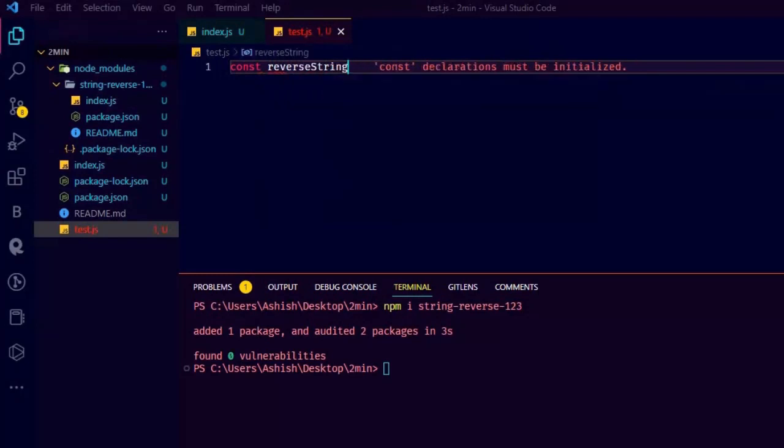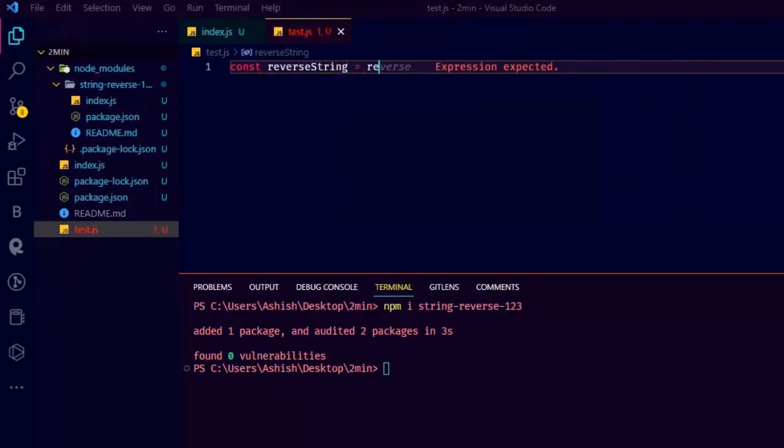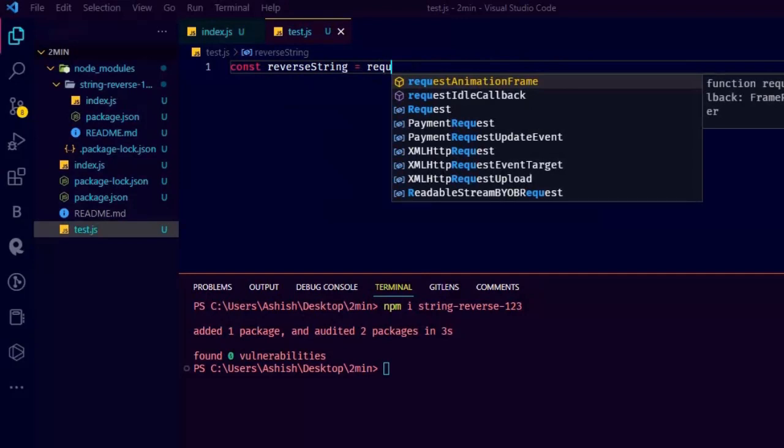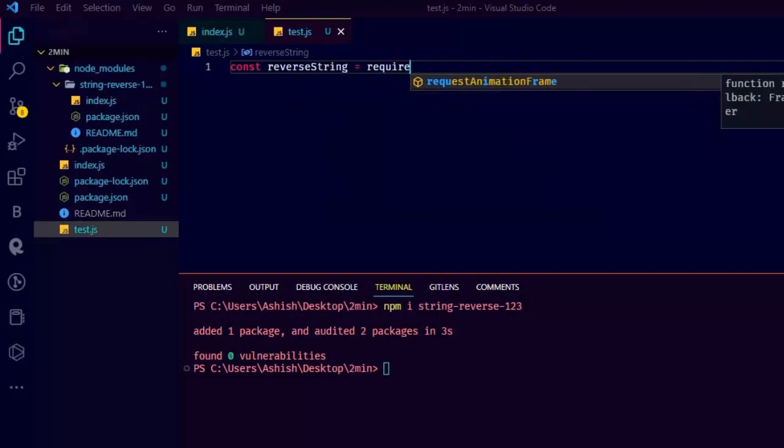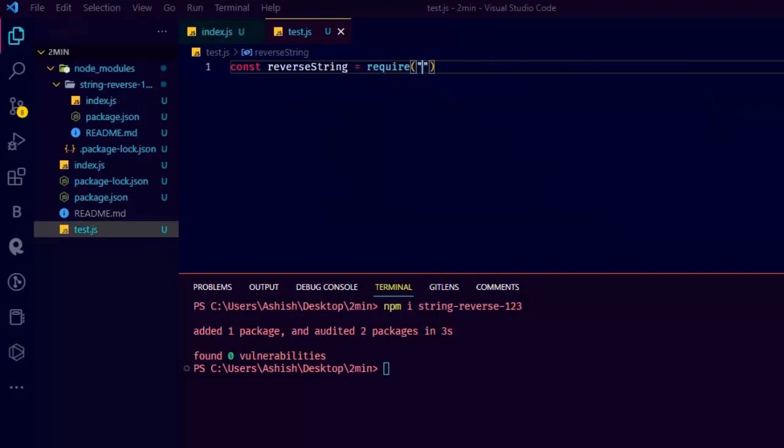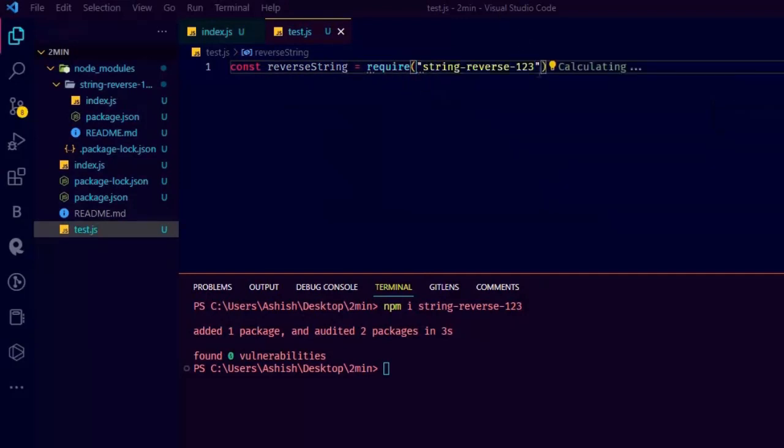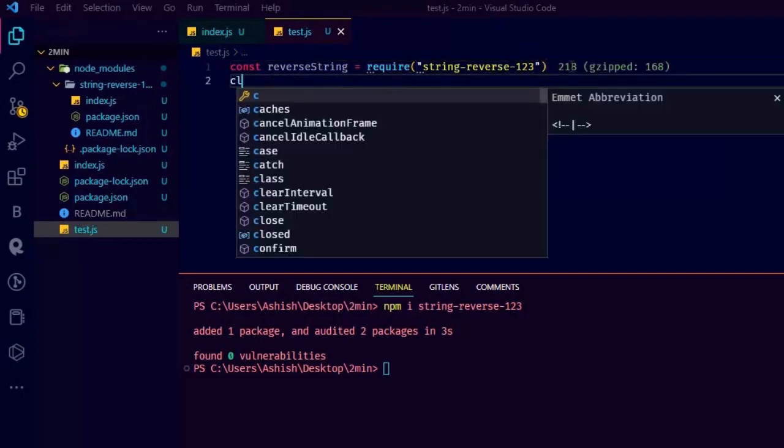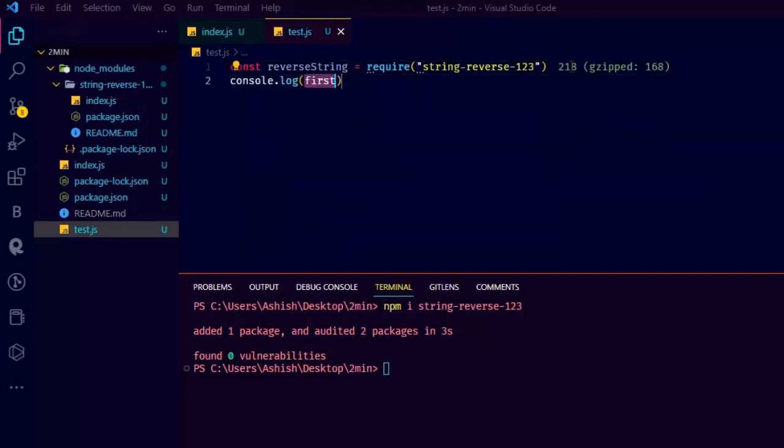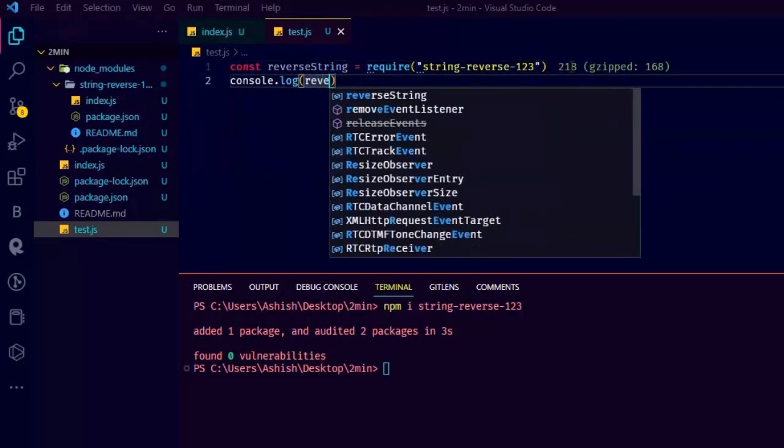Now let's check it. Let's import reverse string from our package. You can import your package like that in Node.js. Just give it a name and require it. Now let's pass it a string and console it and check if it works or not.